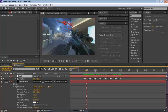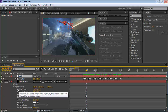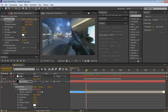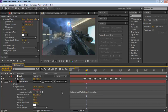Now you're going to parent the optical flare's position to the null object's position, so the optical flare position is solely based on the null object. To do this, Alt-click the stopwatch/timer icon next to the optical flare's position property. This opens the expression field. Use the pickwhip tool — drag it to the null object's position — and click away. The optical flare position is now expression-linked to the null object.